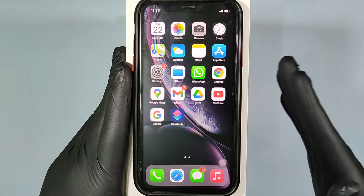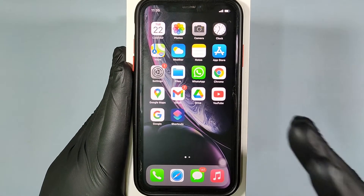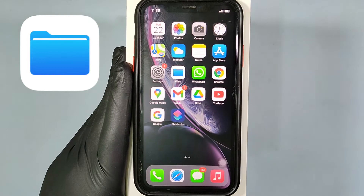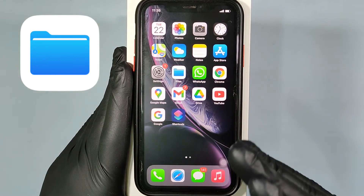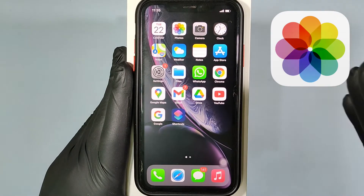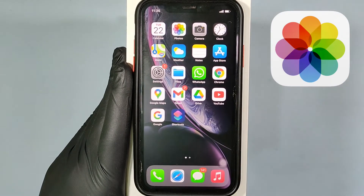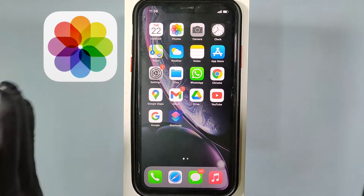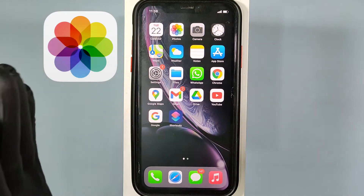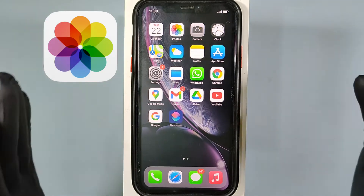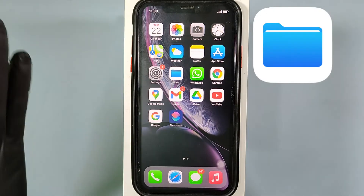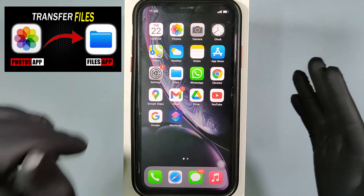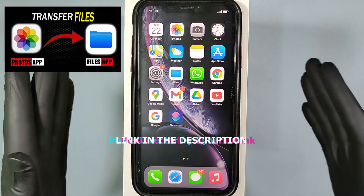This video is about how to move photos and videos from the Files app to the Photos app on iPhone. Before that, if you don't know how to transfer files from the Photos app to the Files app, watch the video link in the description.